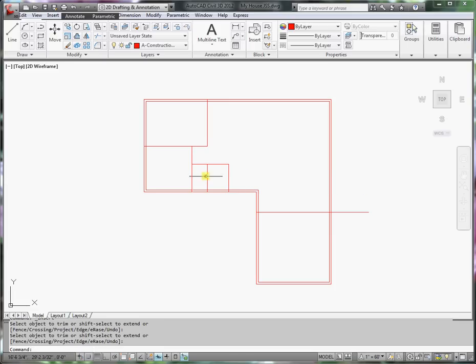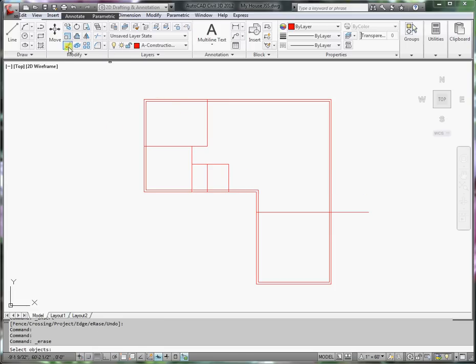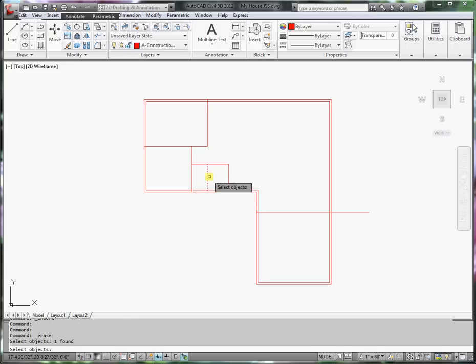And then I have a line in here that shouldn't be there so I'll use the erase command. Select this line and press enter.